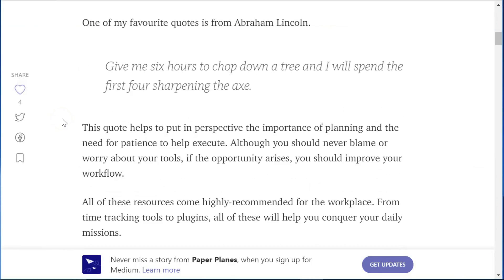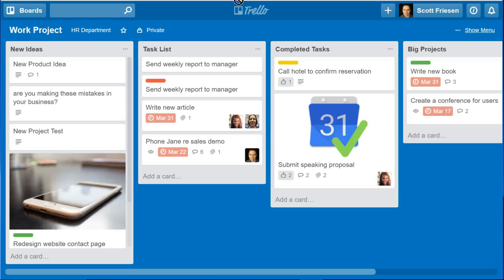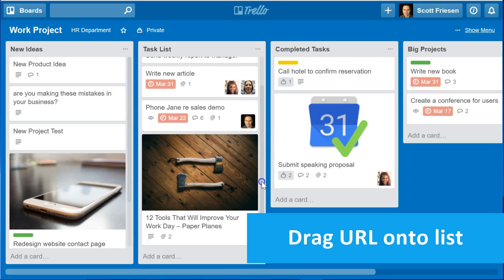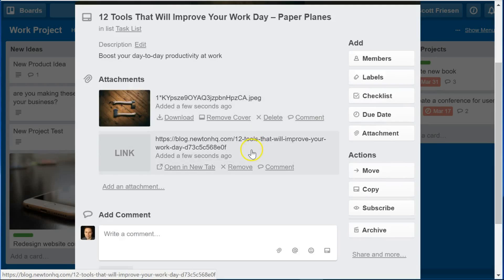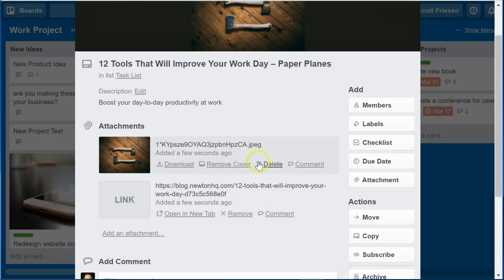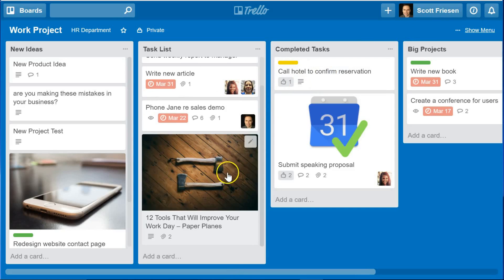Let's say I'm browsing the internet and I come across a very helpful blog article that I'd like to reference later. All I need to do is select the URL, click it and drag it into my Trello board, place it within the desired list, and release it. In just a few seconds it will bring in both the cover image and the title of that article or webpage. When I open up the card, I have both the image as an attachment and a direct link to go back and review that article. This works great for capturing website information or managing content.